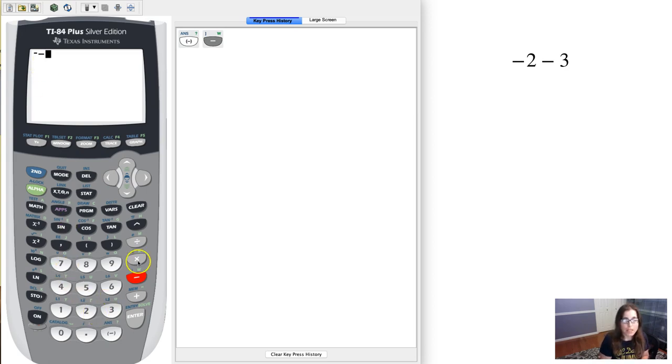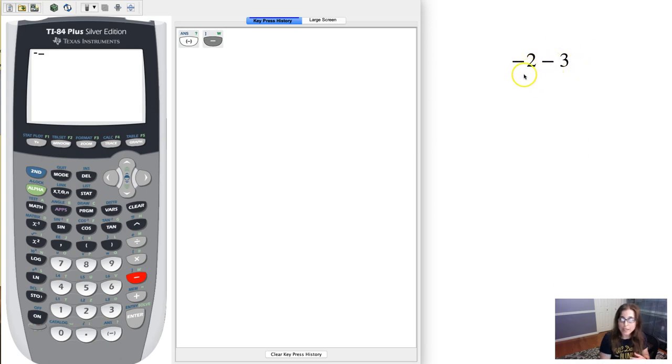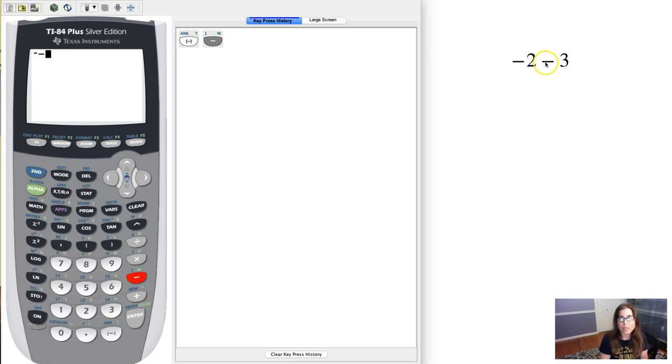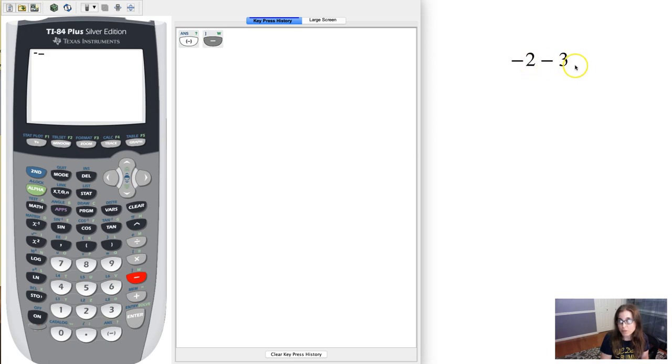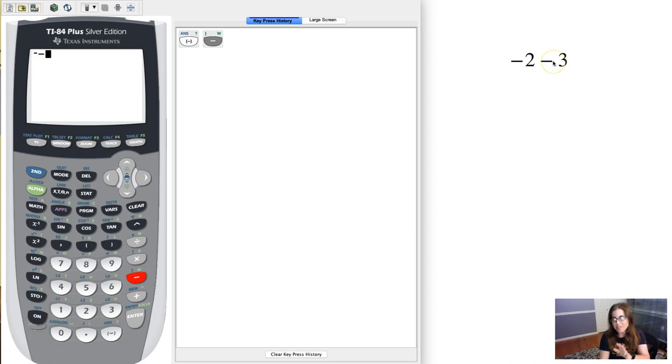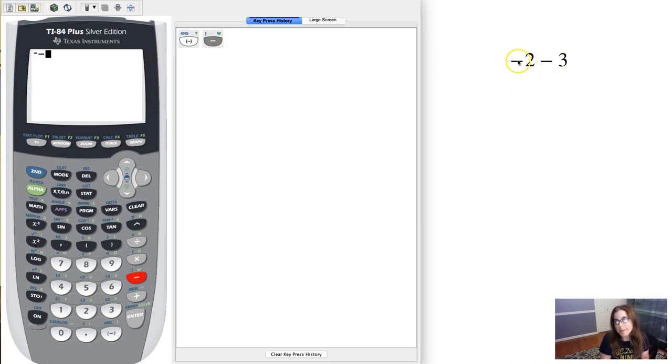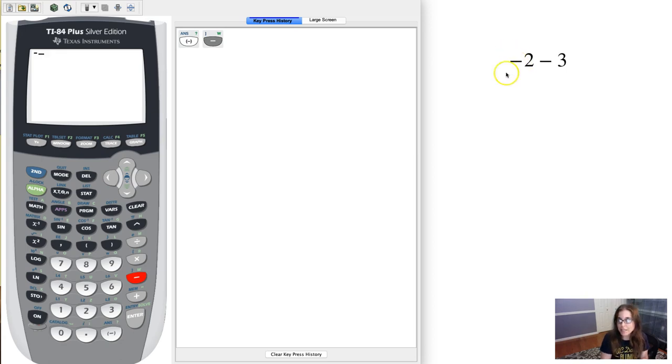I want to enter this expression: negative 2 minus 3. And I specifically said negative 2 minus 3 because if you're dealing with subtraction, subtraction has to be between two numbers. If you look at this symbol right here, there's no number in front of the 2, so I can't say subtraction here. I need to say negative.